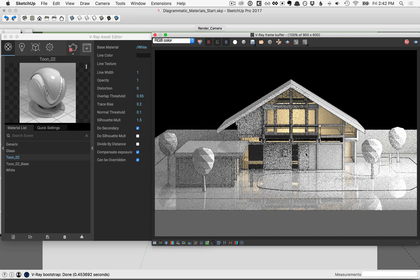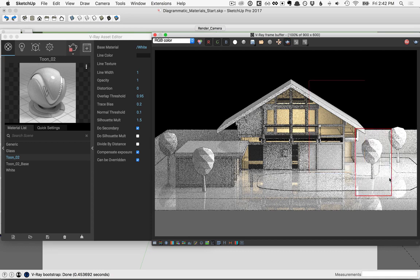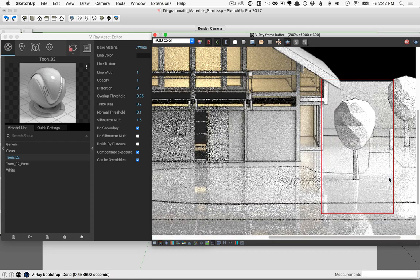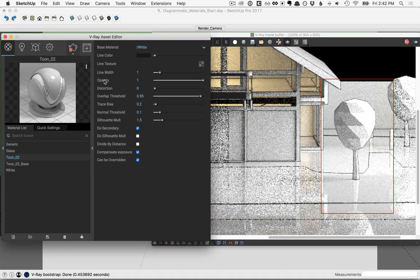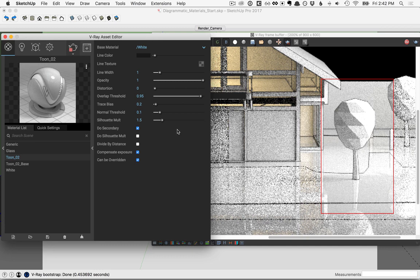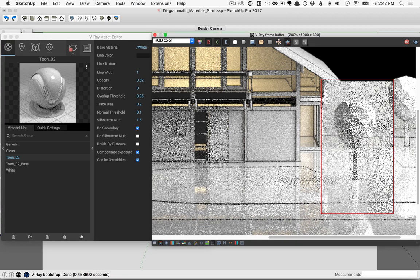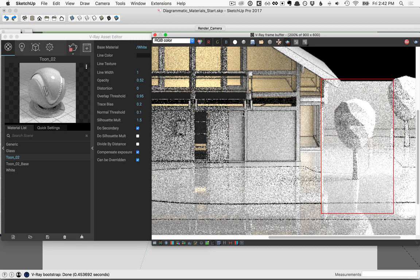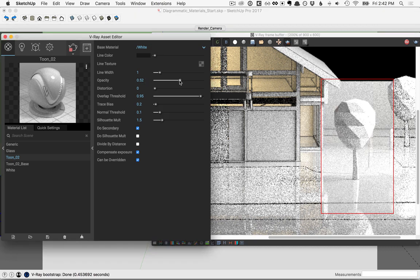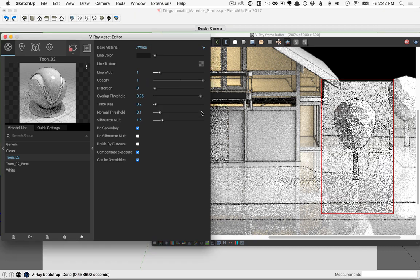I'll clear the region so that the whole thing updates with those settings. As the interactive render updates, I'll draw a new region around just this tree here, and I'll zoom in just a little bit on it. So back over in the asset editor, let's take a look at some of the other parameters. The opacity is going to be the strength of the overall material. So as you slide this down, you'll lessen the strength of both the base material and the line colors. I'll dial that back up to 1.